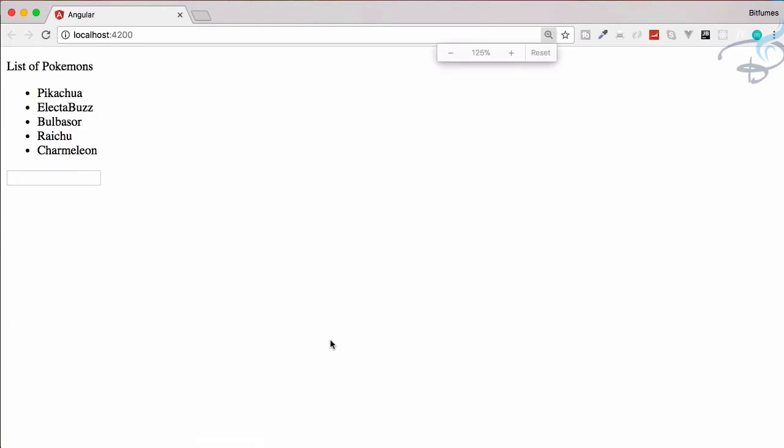Here's our Chrome browser. We have created a Pokemon list in our Angular project which looks like this, but you can see there's no styling. I want some kind of styling, so why not use Bootstrap?